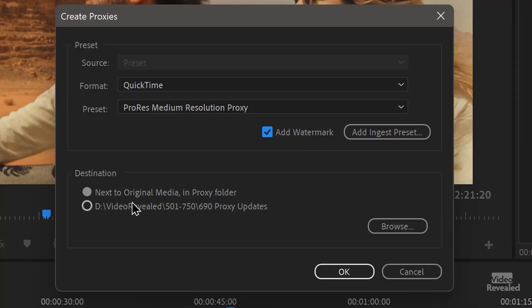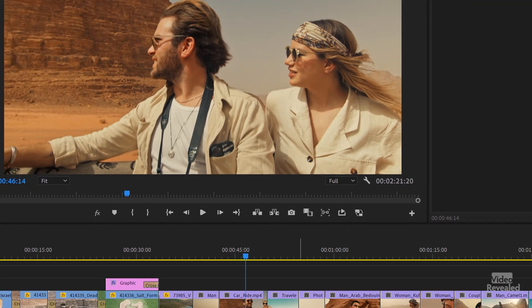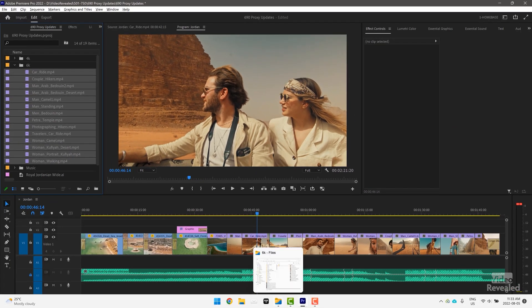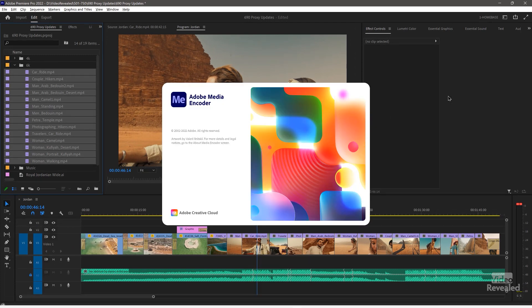I can also add a watermark — this is new too. Now I'll be able to see when I have my proxies turned on or off. Some people really wanted to see that because the proxies work so beautifully in Premiere Pro you can't tell the difference. I'm going to put this next to the original media in the proxy folder. I can browse to that, click OK, and it's going to launch Media Encoder.